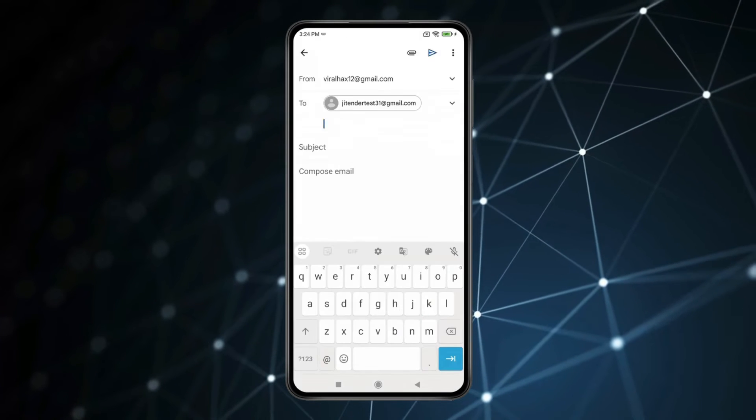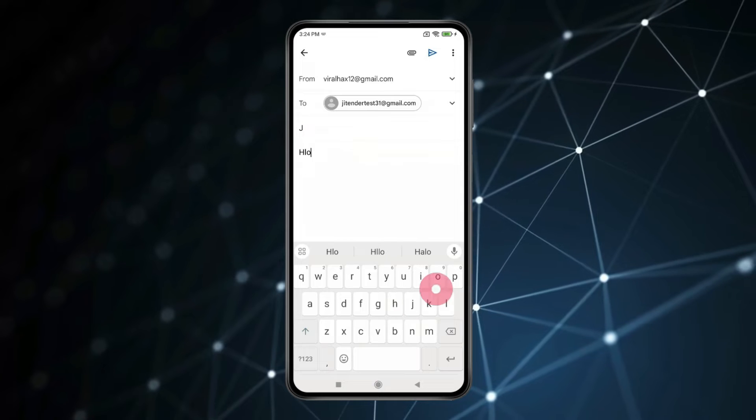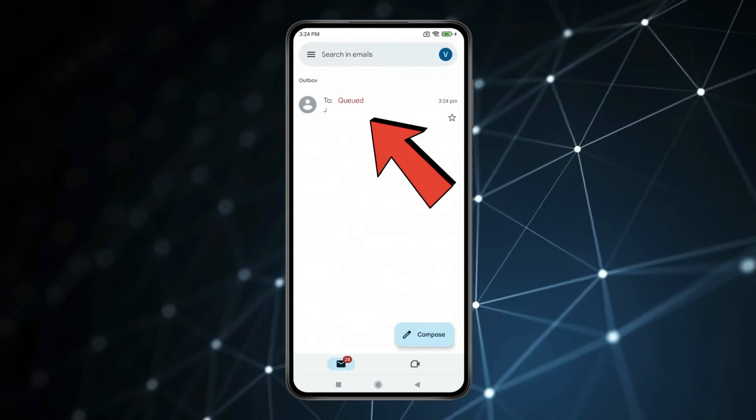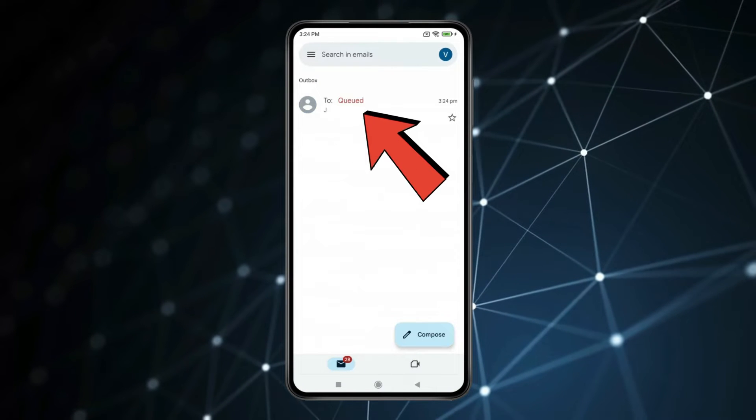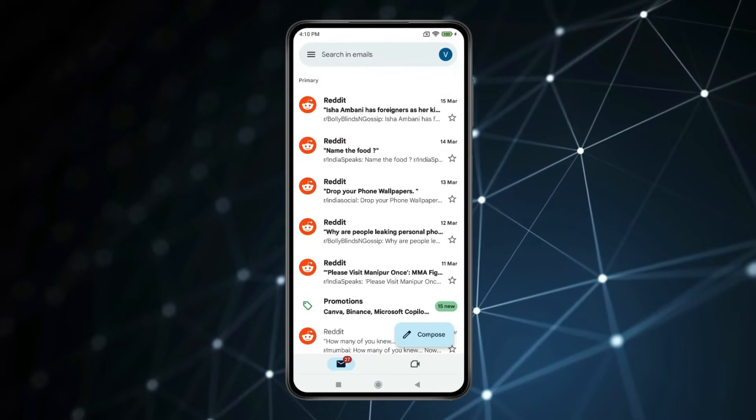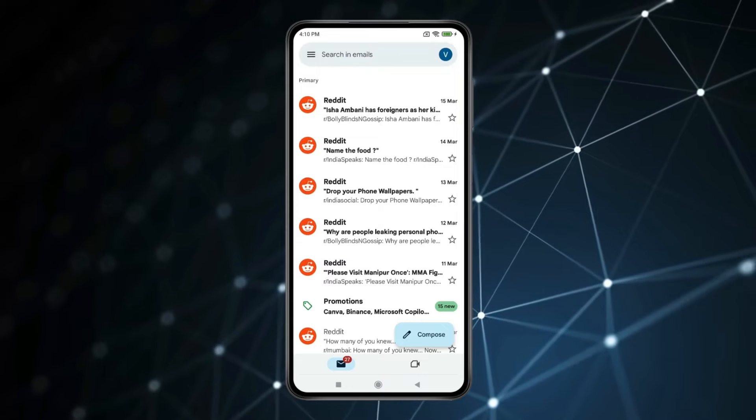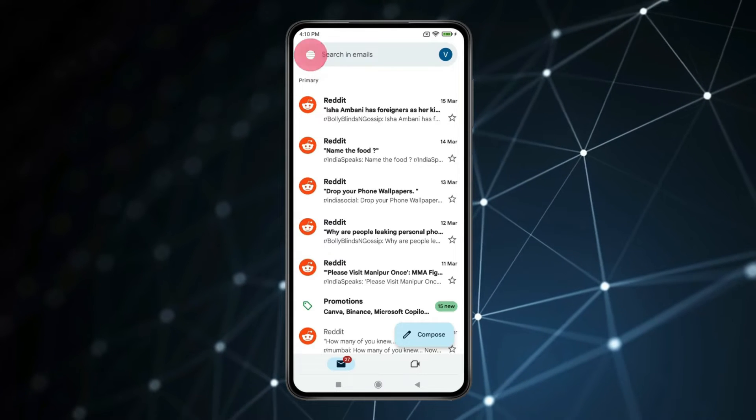Now if I try to send email you can see it is not sending and goes to Outbox. So if you also want to fix this queued email then go back and open menu like this.